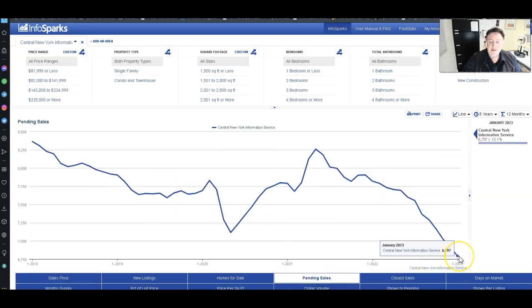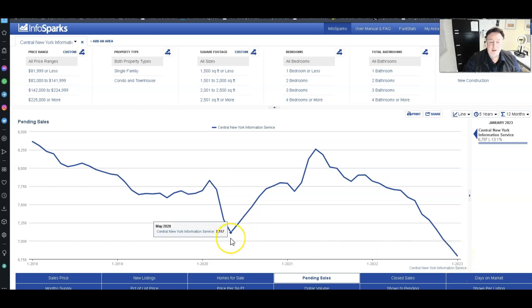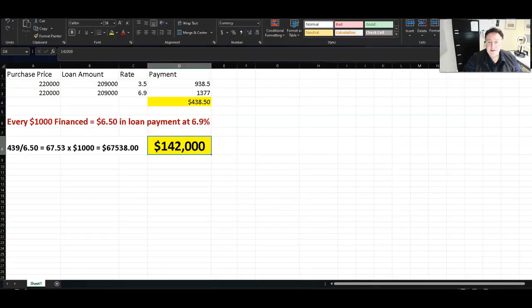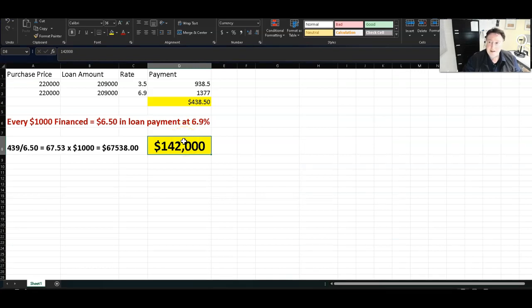Now, remember, this is pending sales. And we're already down below COVID lockdown levels. So please take this into consideration that this has to happen. These prices have to come down.